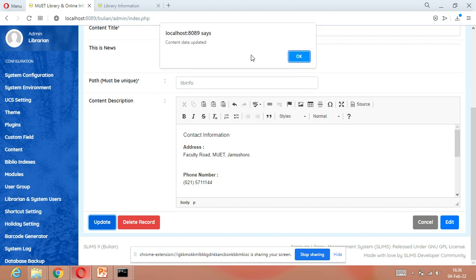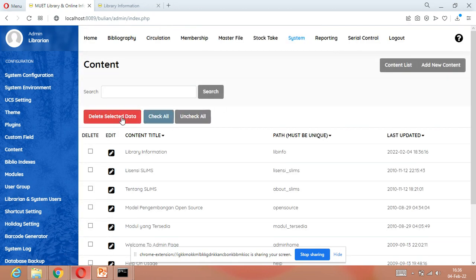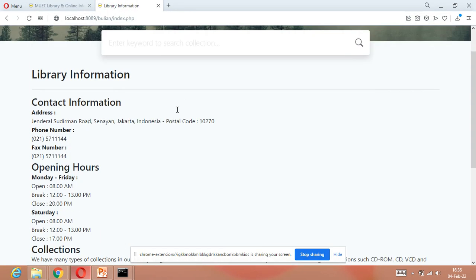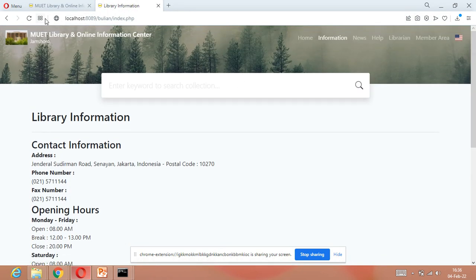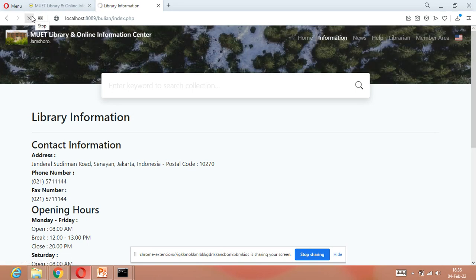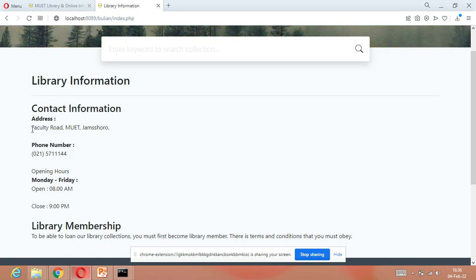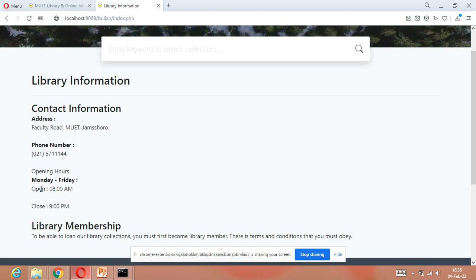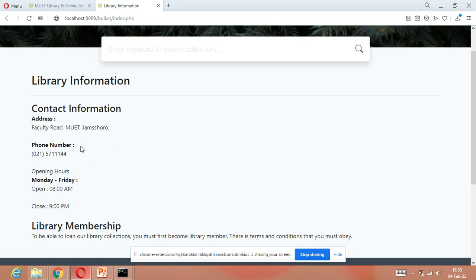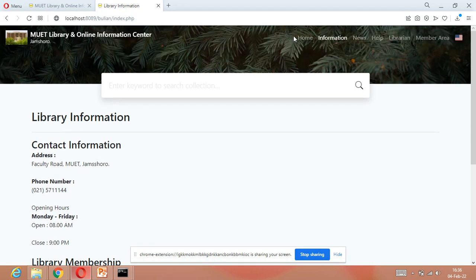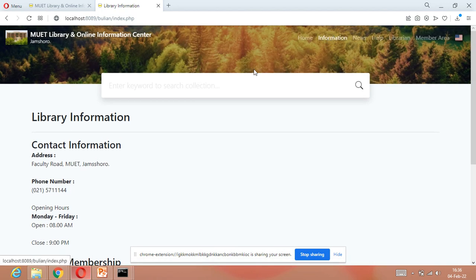Content data updated. To check the changes, go to the OPAC and refresh the page. Look — the library information is now changed: Faculty Road, MUTE address is there, the phone number is updated, and the opening and closing timings we entered are all showing. That's how we can change our library's information.